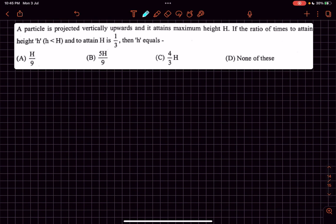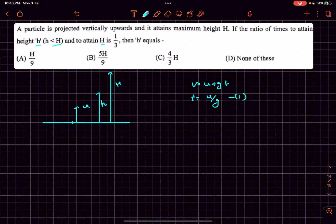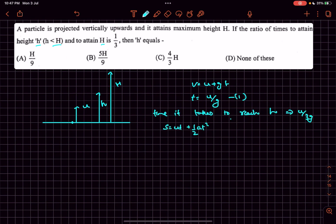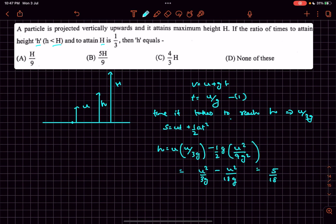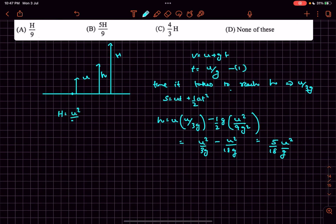In problem number six, a particle is projected vertically upwards and attains maximum height H. The ratio of the time to reach a smaller height h to the time to reach H is 1:3. Using v = u − gt, the time to reach maximum height is u/g. The time to reach h is u/(3g). Using s = ut + ½at², h = u·(u/3g) − ½g·(u/3g)² = 5u²/(18g). Since H = u²/(2g), comparing gives h = 5H/9. The answer is option B.